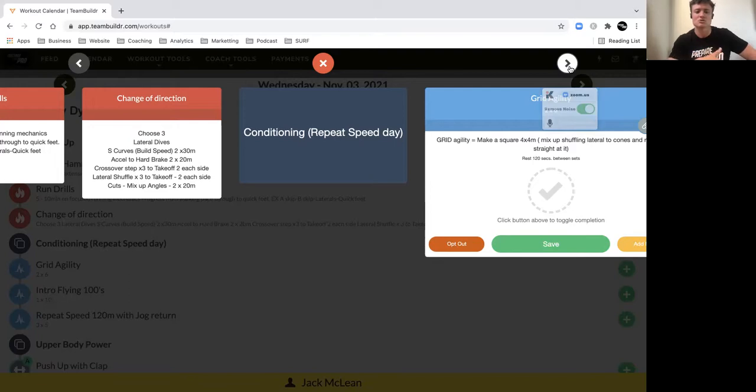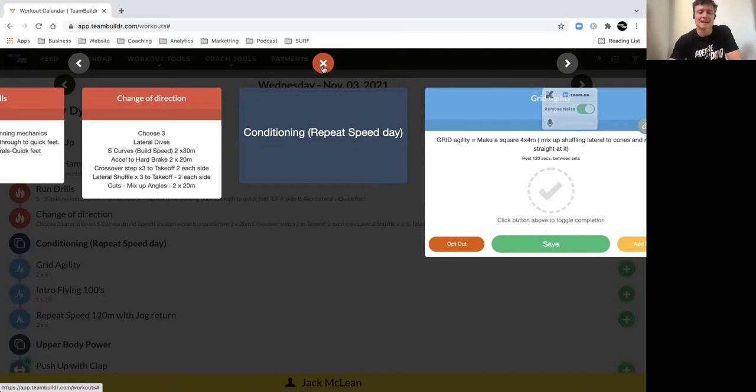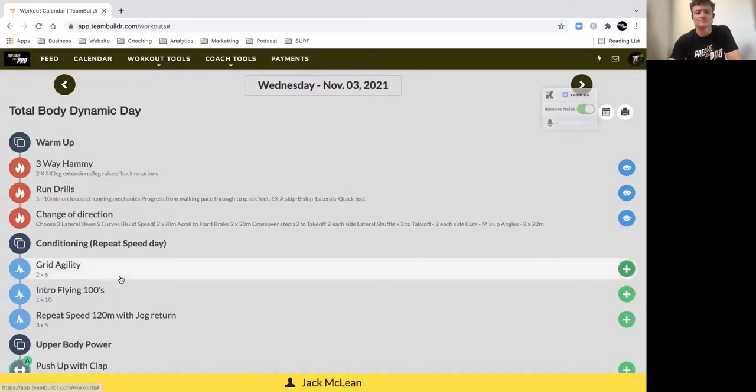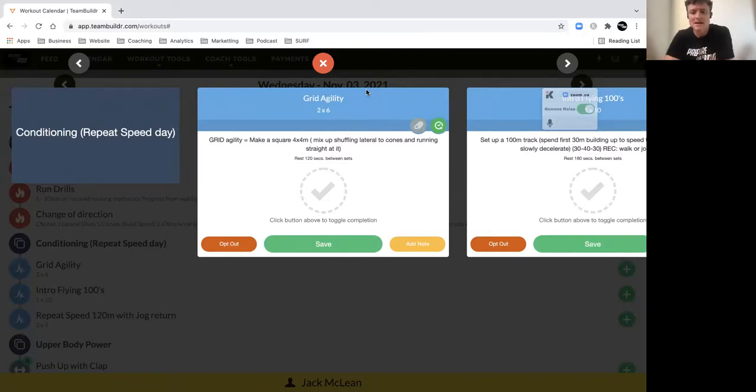your crossover step, lateral shuffle, and some cuts, mixing up your different angles. Really important to get the hips and groins engaged by choosing three of those. Then we've got our grid agility - we introduced this last week.